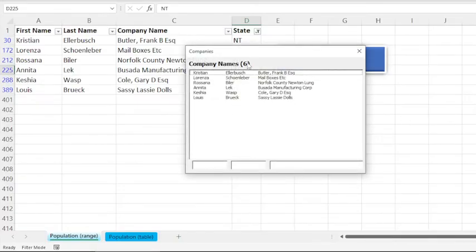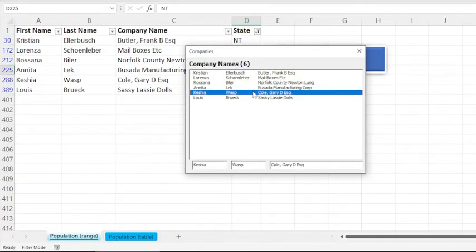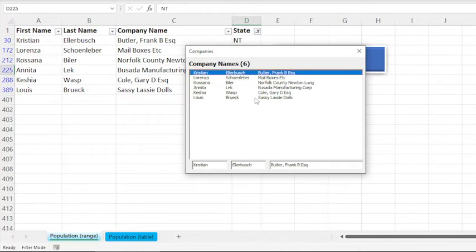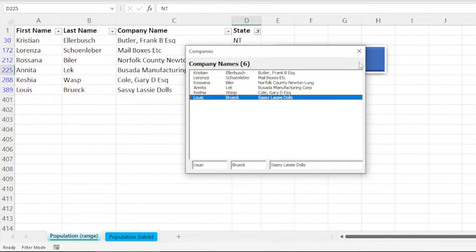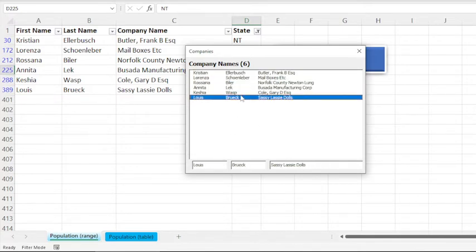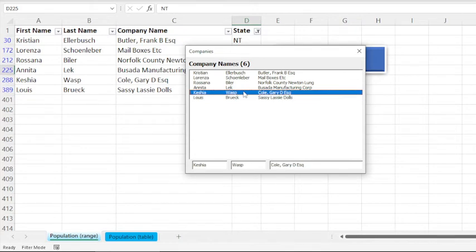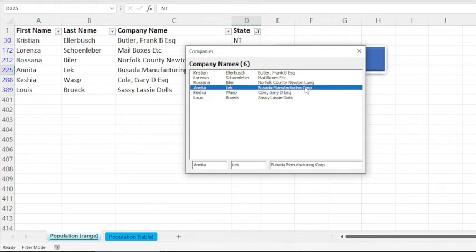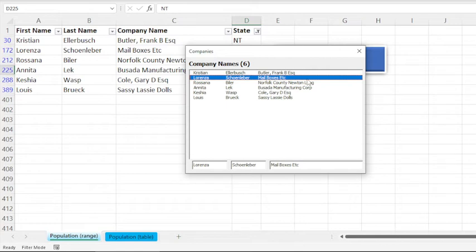Here is the list count in the label, and here we have the filtered records shown in the list. And whenever I click on a record, it fills these text boxes so that we can add more functionality to edit that record.